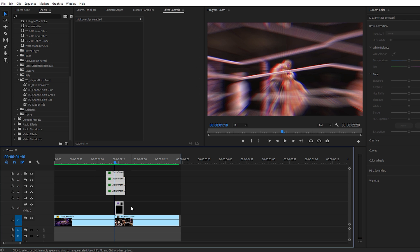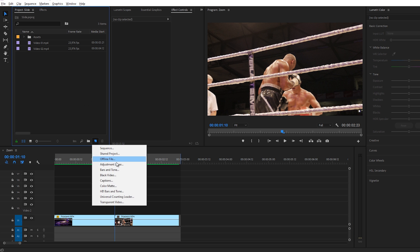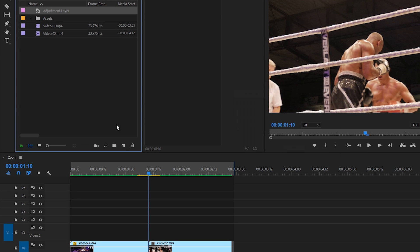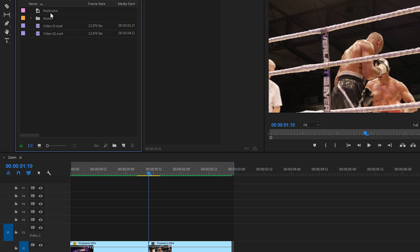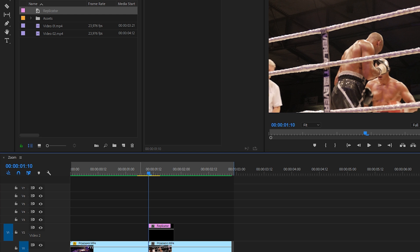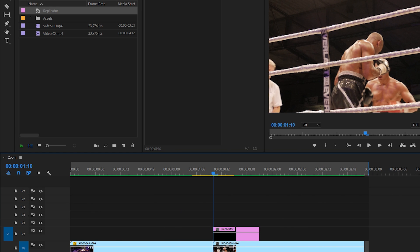Here we are in my project manager. I will create a new adjustment layer. I'm going to click OK. I'm going to rename this adjustment layer to replicator. And then I'm going to place this on top of my timeline here on top of the layers on the second video layer. I'm going to zoom in just a little bit right here.